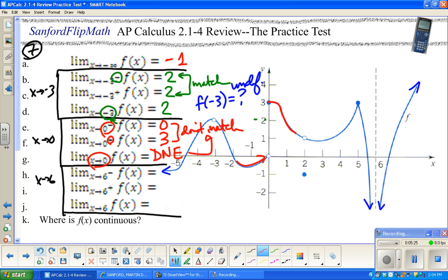Now, if the question asked for f(0) — since that point is filled in — the answer would be 3. But the question didn't ask that; I'm just throwing it in for reference.